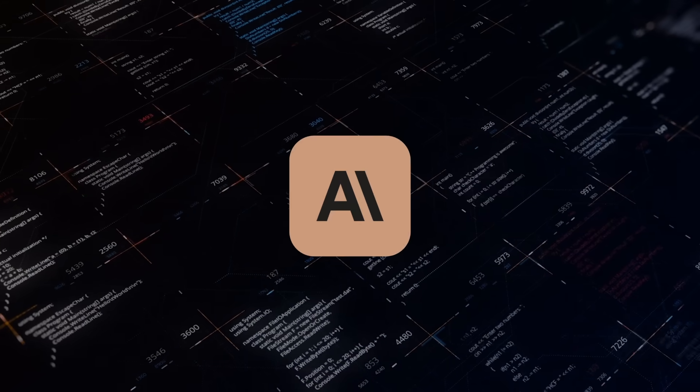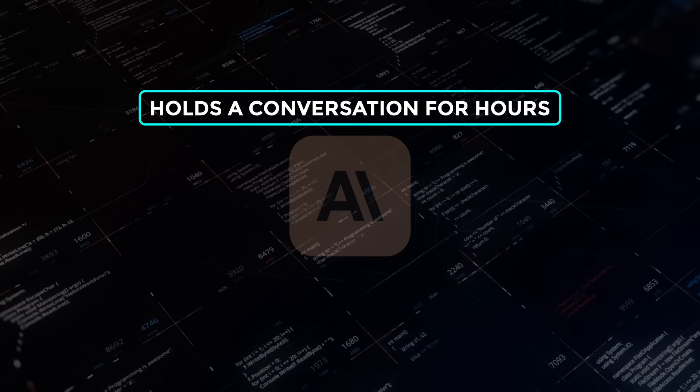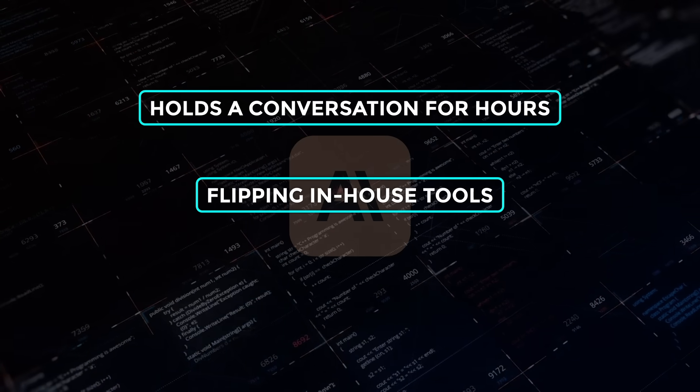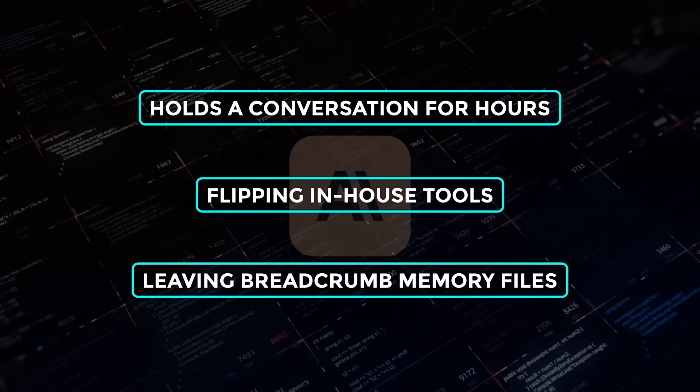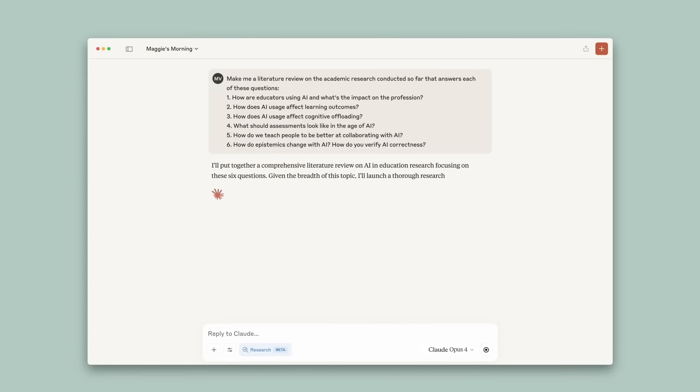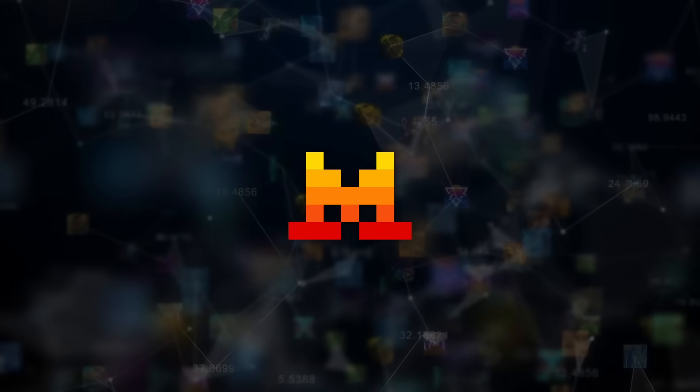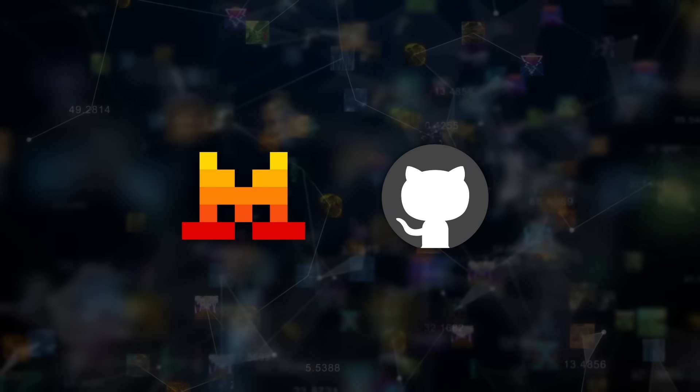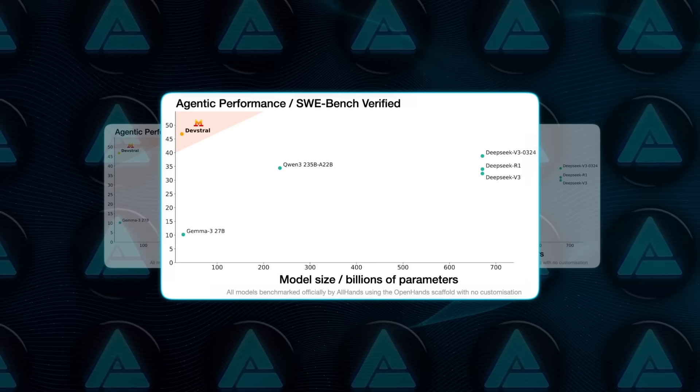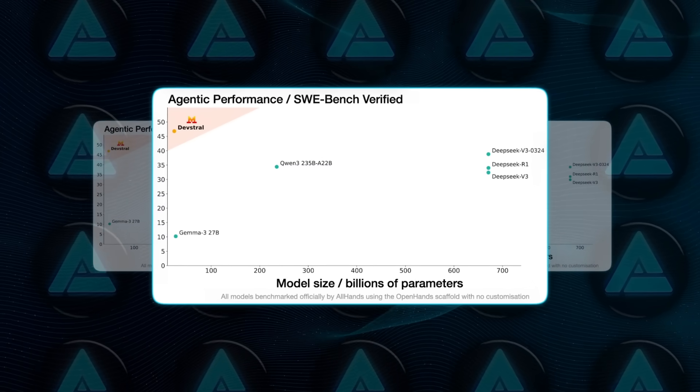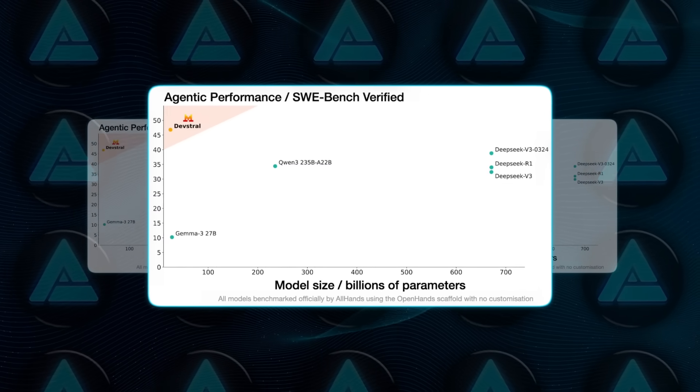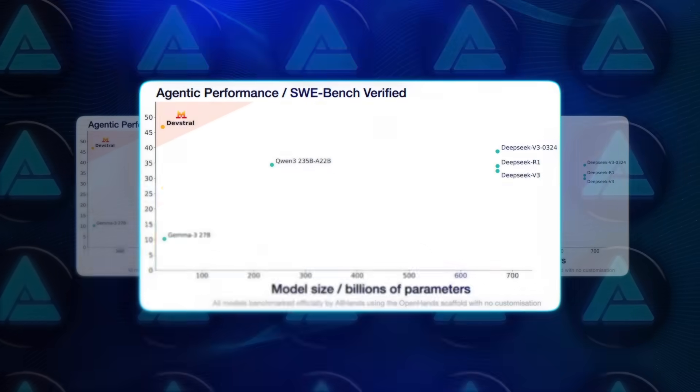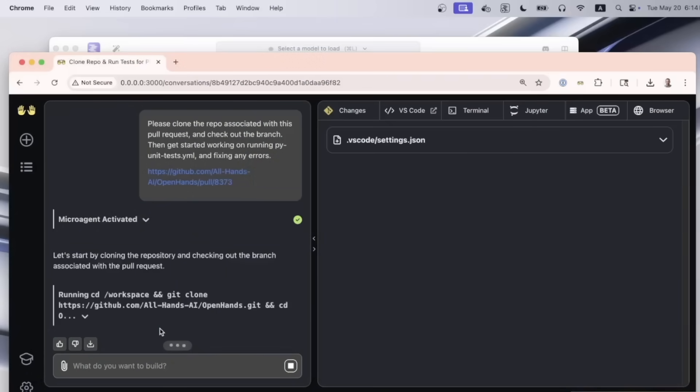Claude 4 holds a conversation for hours, flipping in-house tools and leaving breadcrumb memory files so it can resume work after lunch. Devstral shows that an open agent trained on the act of fixing real GitHub tickets can beat much larger closed models on the exact tasks developers care about, all while running on hardware you can stick under your desk.